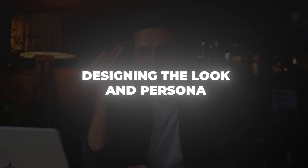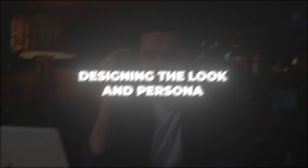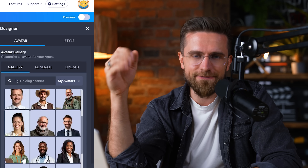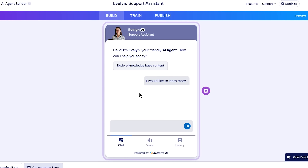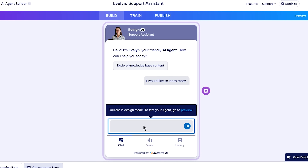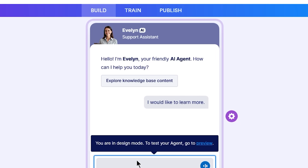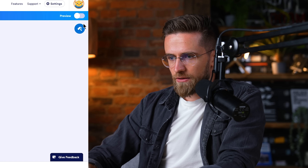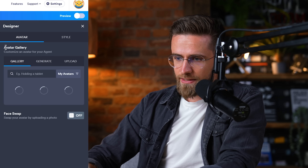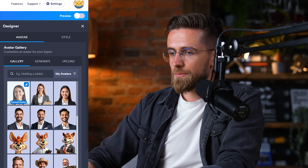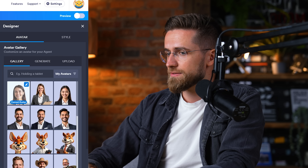This is the command center where we'll train and tweak our agent. Step 2: designing the look and persona. First impressions matter, even for a chatbot. So before we train its brain, let's give it a decent face and style. In the AI agent builder, I see a preview of the chat window. By default, JotForm gives me a friendly-looking bot avatar. But I want the agent to feel on brand for my site. I click the little paint roller icon — the design settings in the top right.